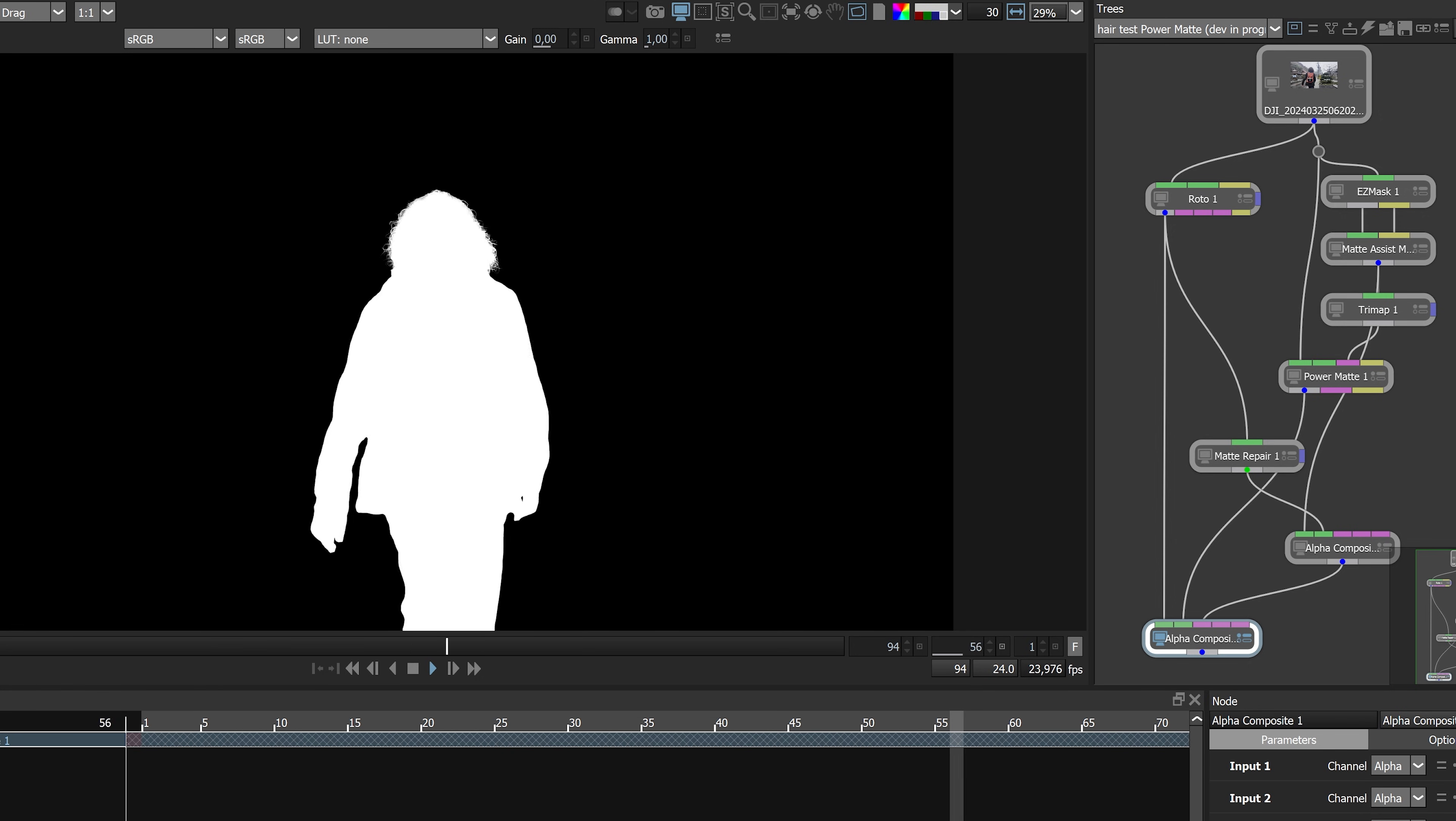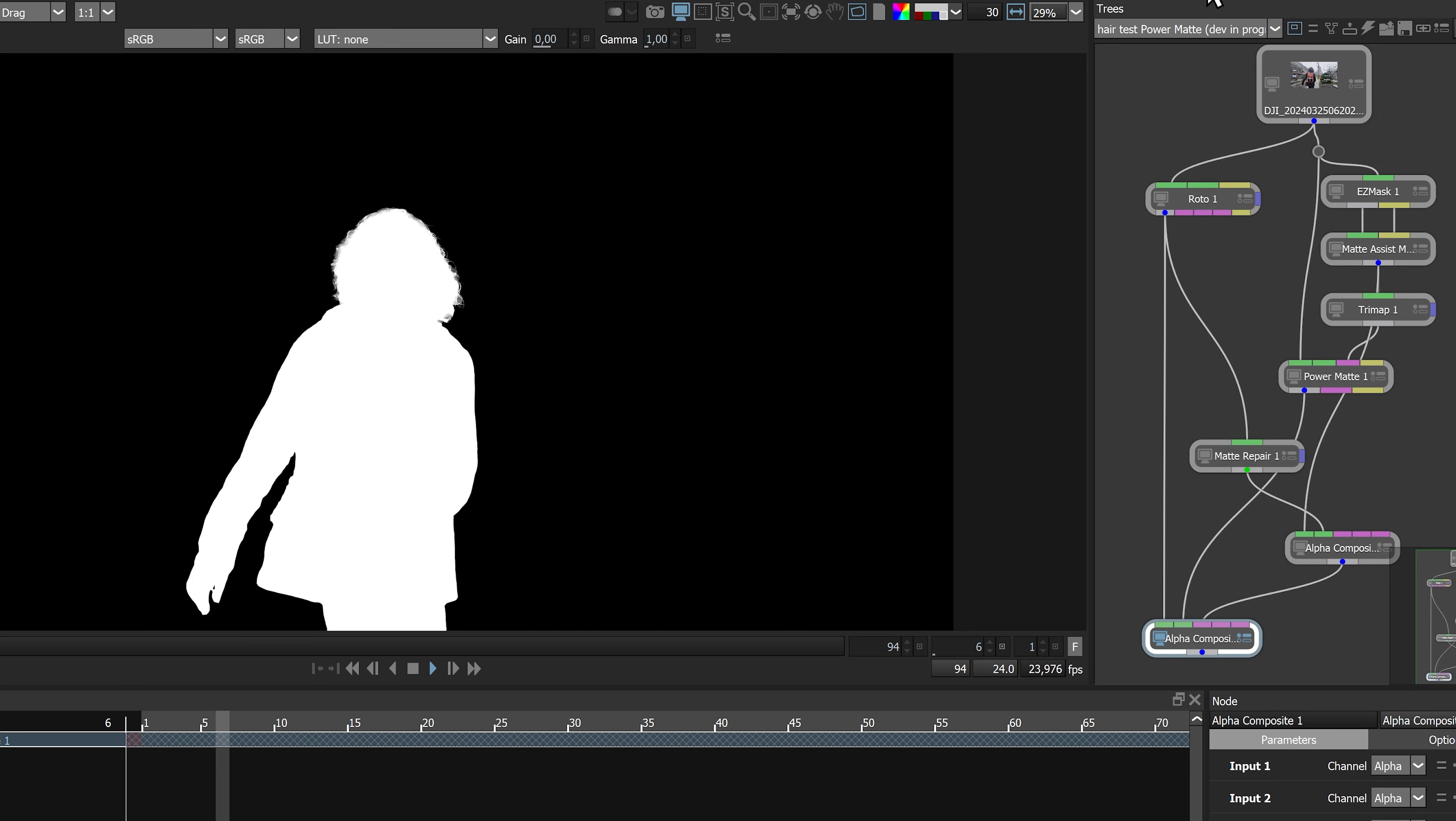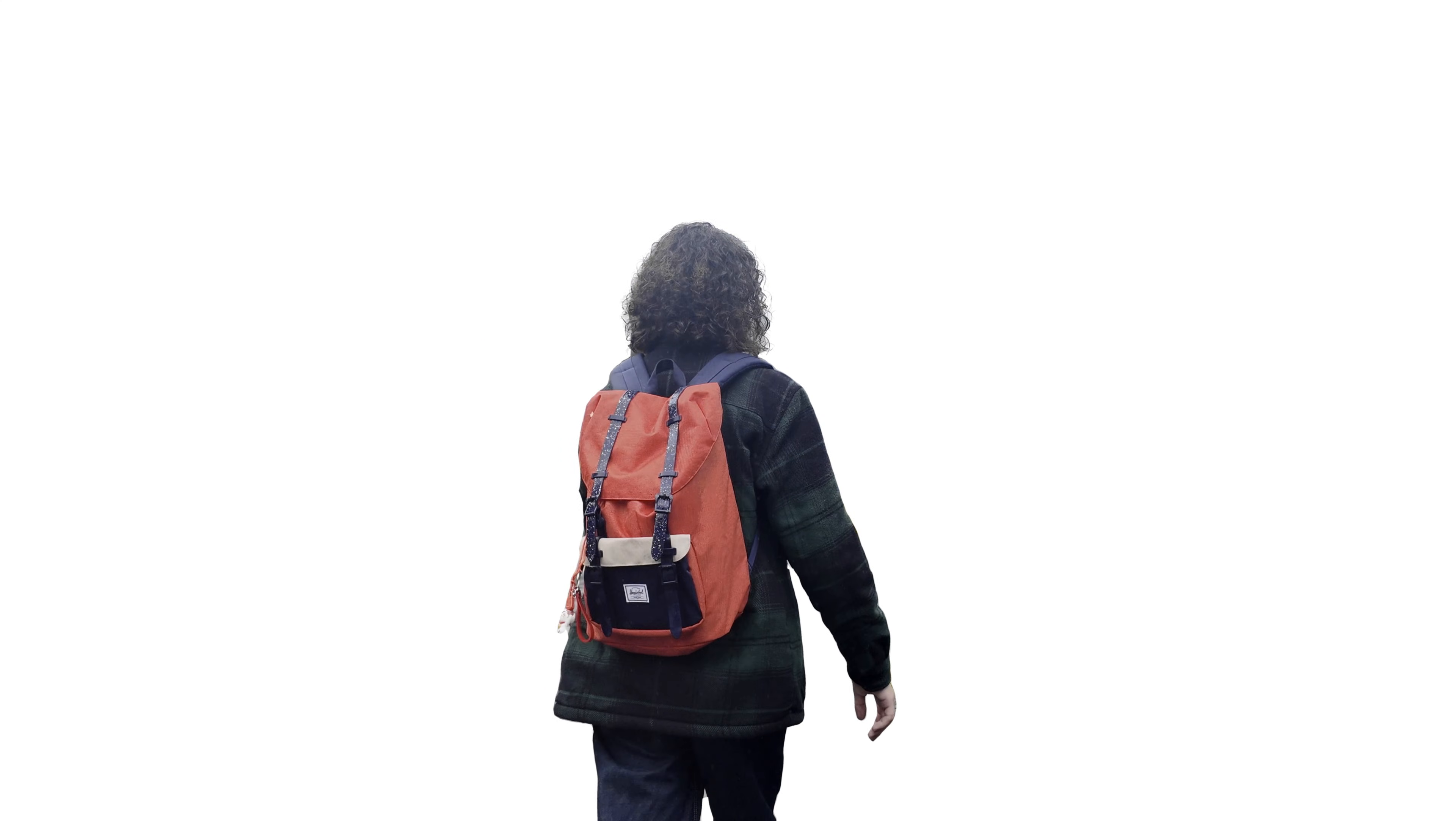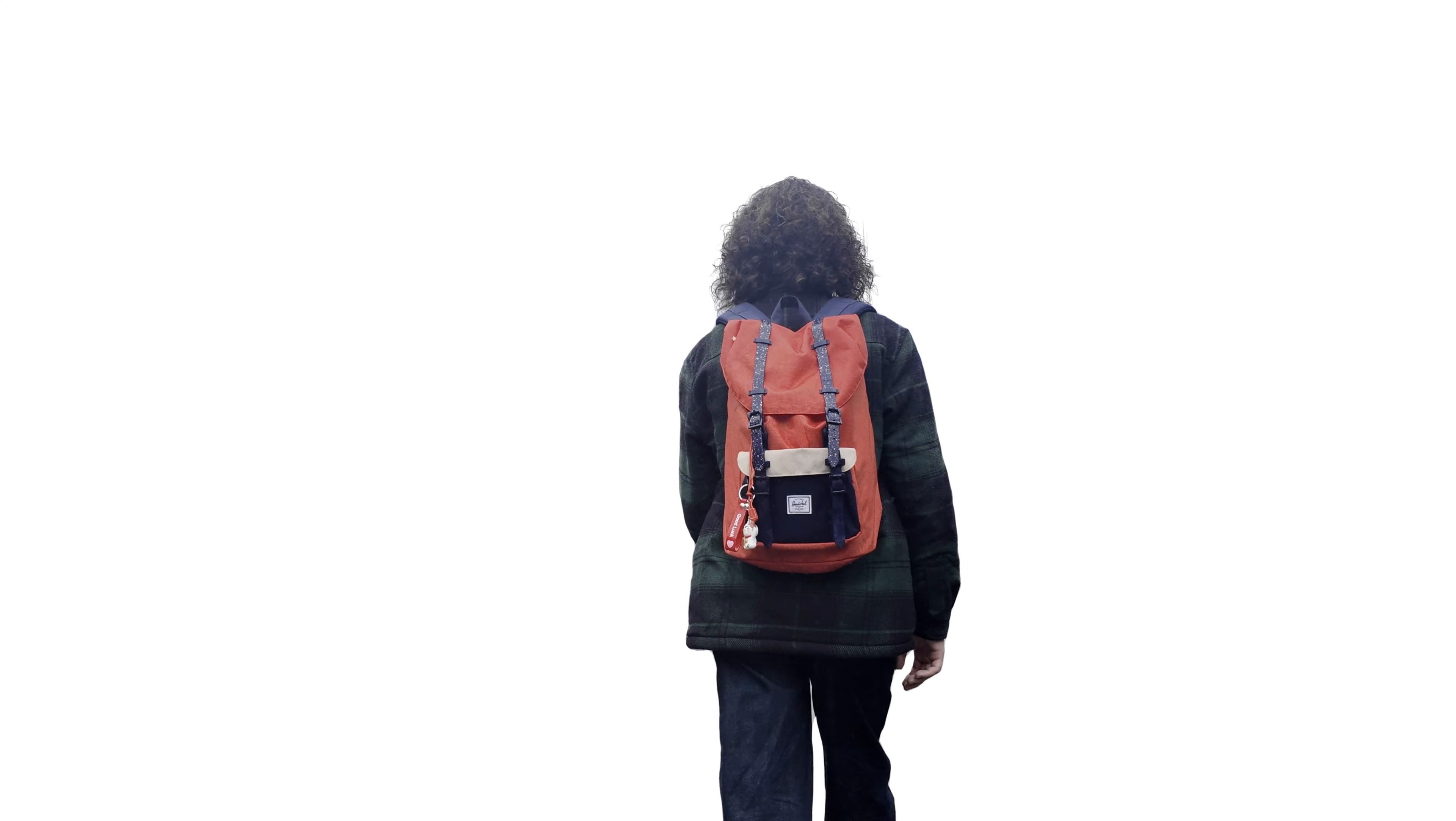Think of it more like a key. Why not combine it with traditional roto or other procedural techniques to create your mattes in record time?